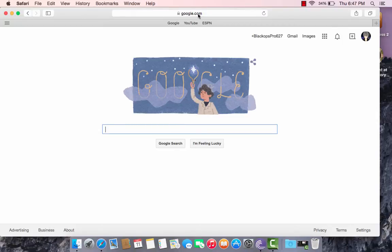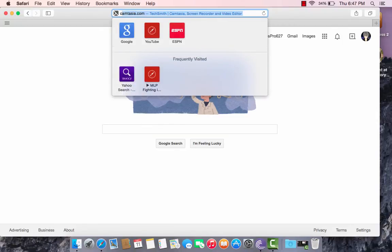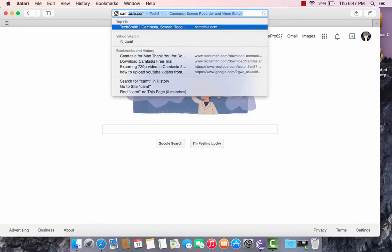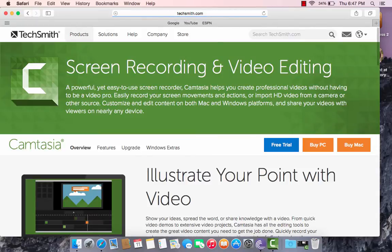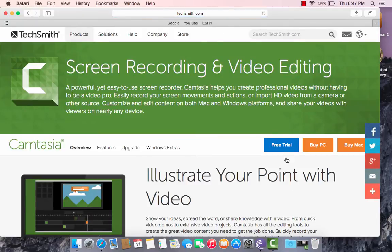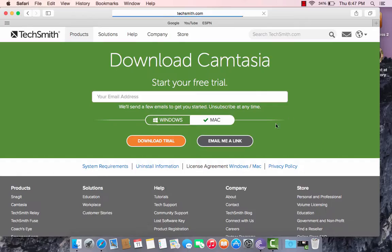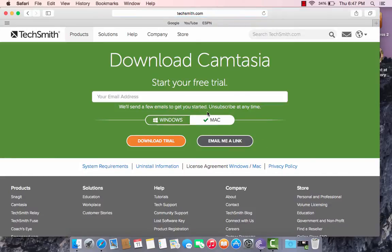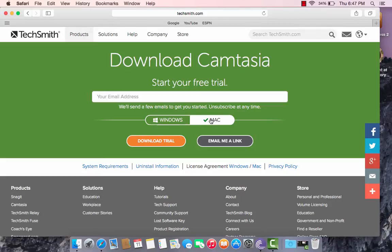First thing you want to do is go to the top here, type in Camtasia.com. Then go to free trial, which is in blue. Put your email address here and choose Windows or Mac. Obviously, we'll be using the Mac, and then you press download trial.